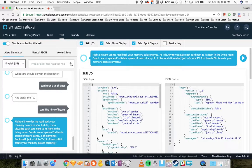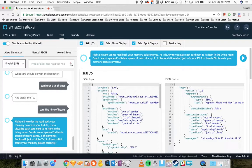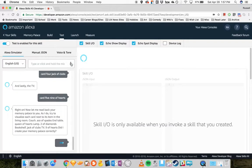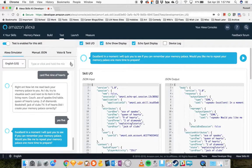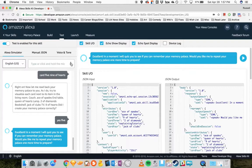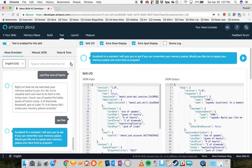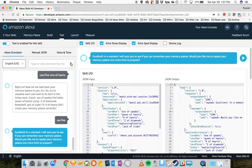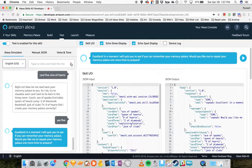Did I create your Memory Palace correctly? Yes. Excellent. In a moment, I will quiz you to see if you can remember your Memory Palace. Would you like me to repeat your Memory Palace one more time to prepare? Yes.